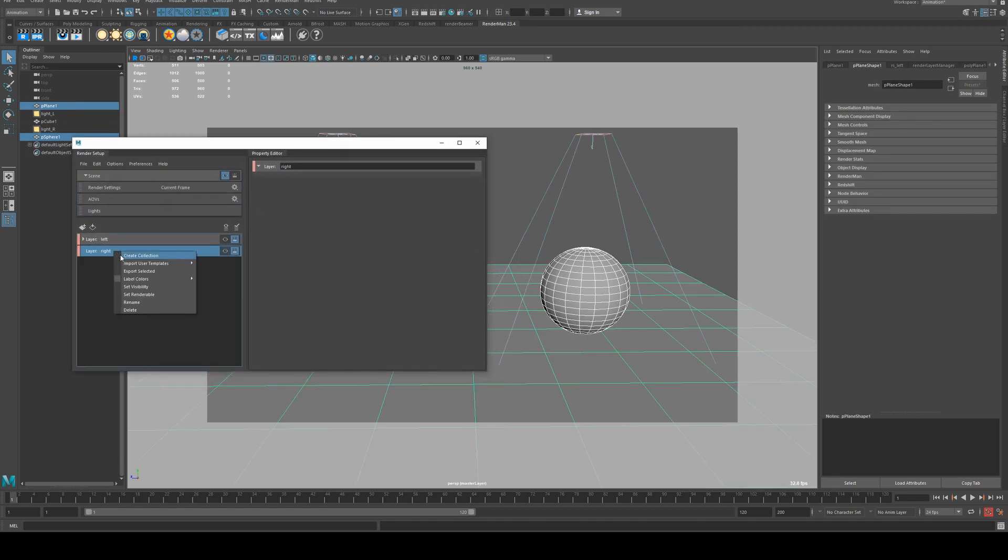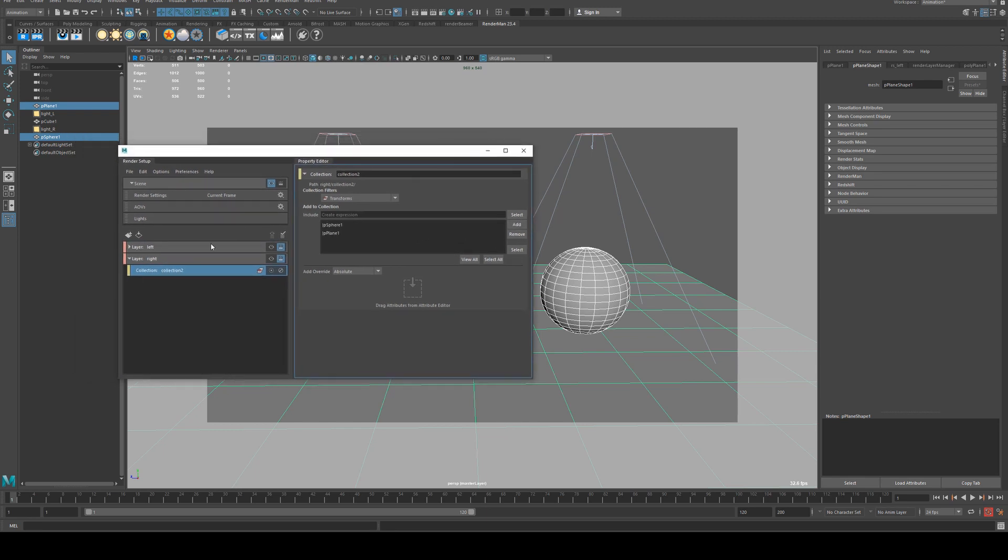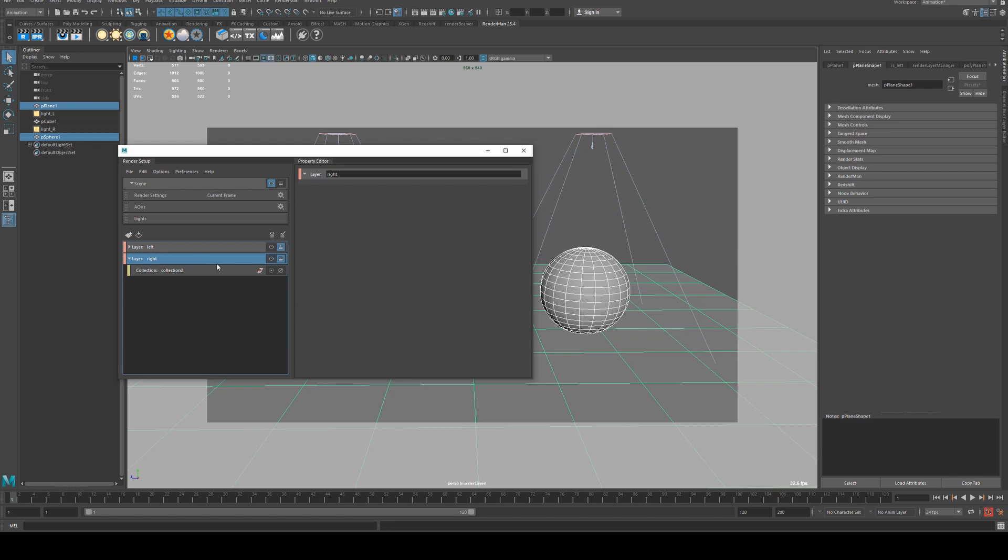We'll right click here, create a collection again, and I'm just going to call that collection two, add those in. Then I'm going to ensure that I've only got this selected, I'm even going to turn off the render icon.